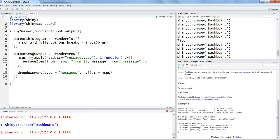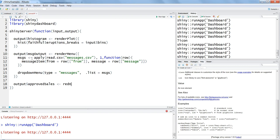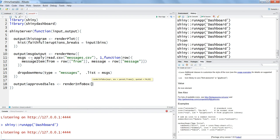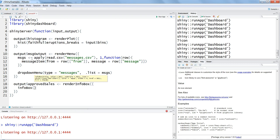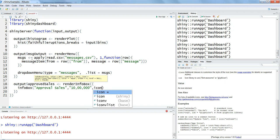I will save, go to the server, and write output dollar approved sales, define the render info box, create parentheses, and here we will write the info box. And now the name approved sales, and maybe here in this case we may want to give 1 million proper comma separated values like this, and finally icon equals...